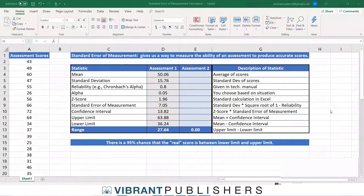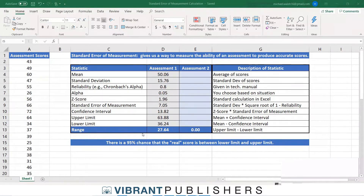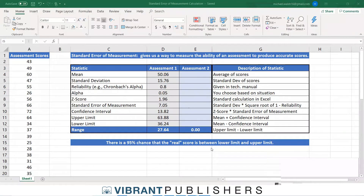The standard error of measurement in layperson's terms gives us a way to measure the ability of an assessment to produce accurate scores. What we're going to be calculating will give us a range of scores, and we can use that to say there is a 95% chance that the true score on someone's assessment is between a lower limit and an upper limit, which we will calculate using standard error of measurement.